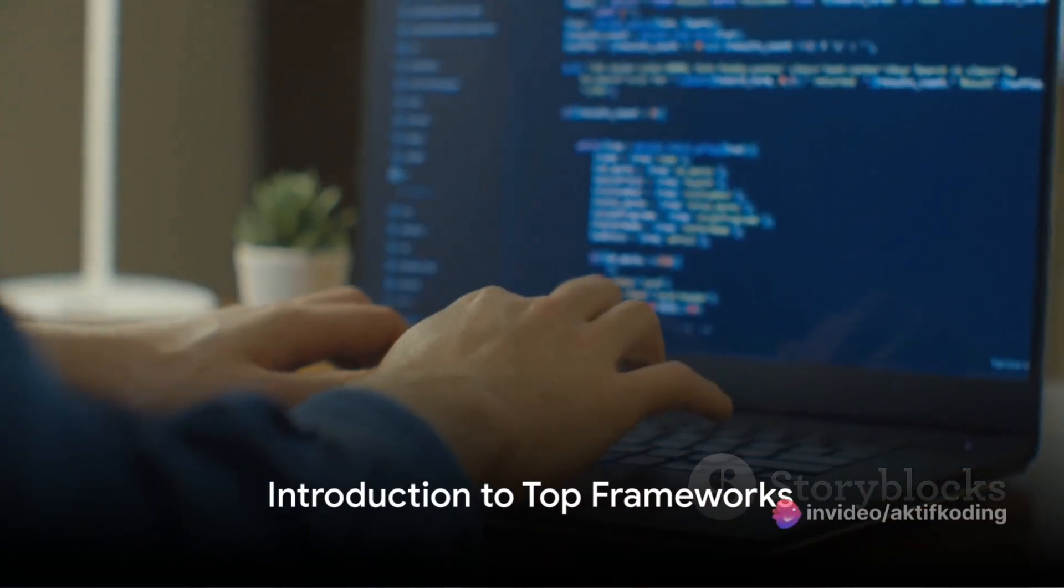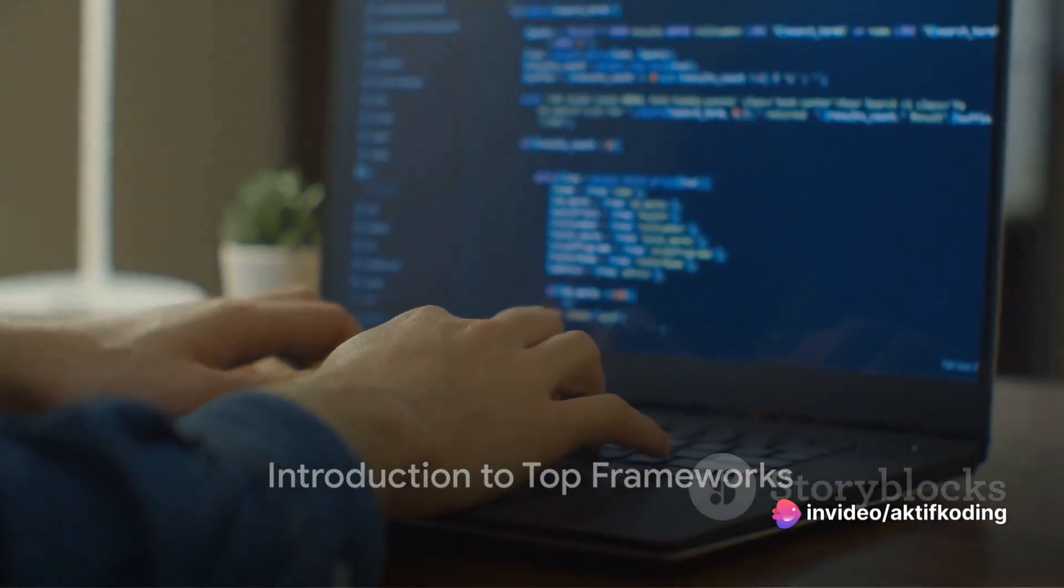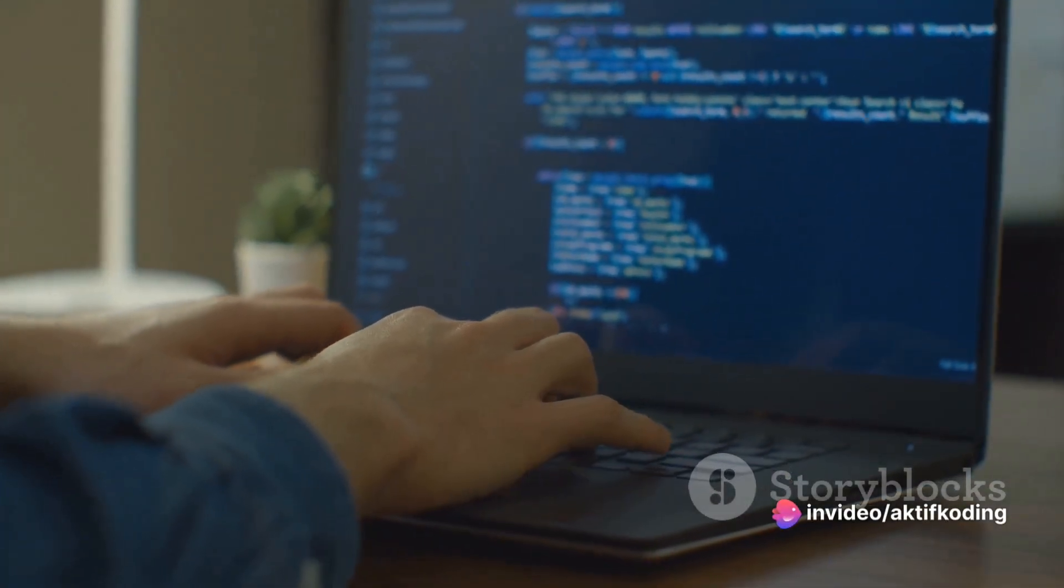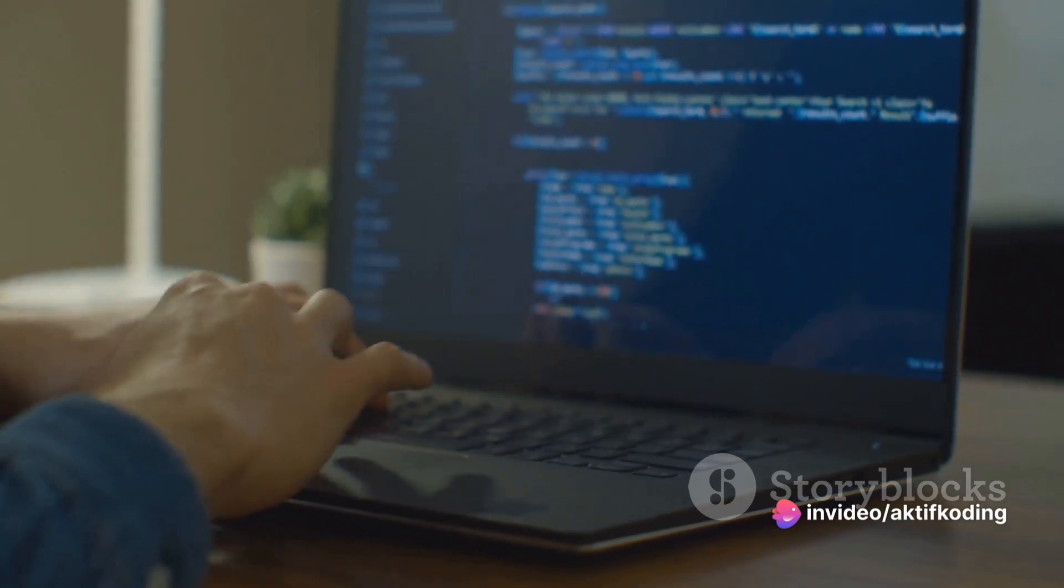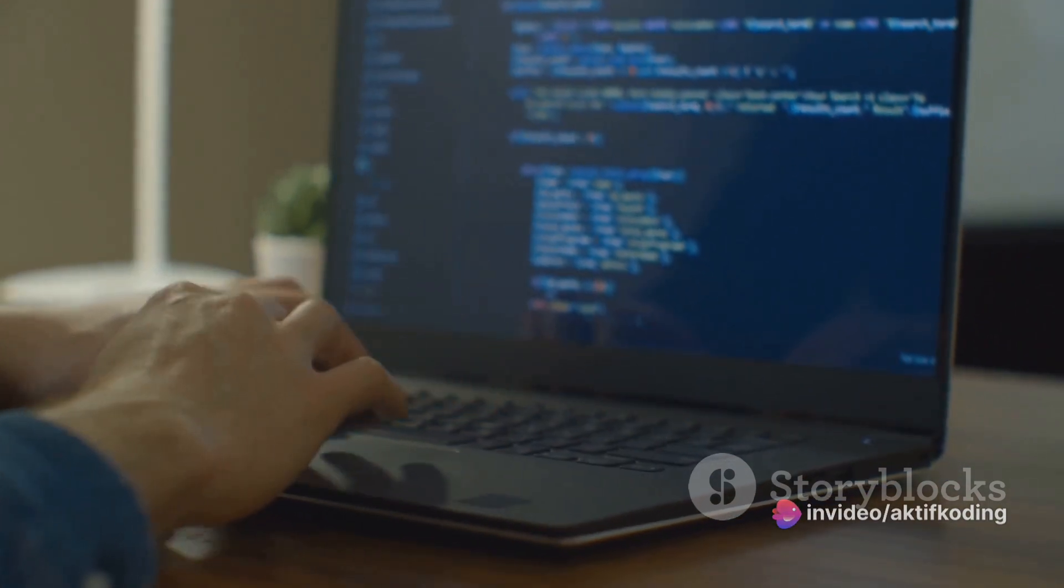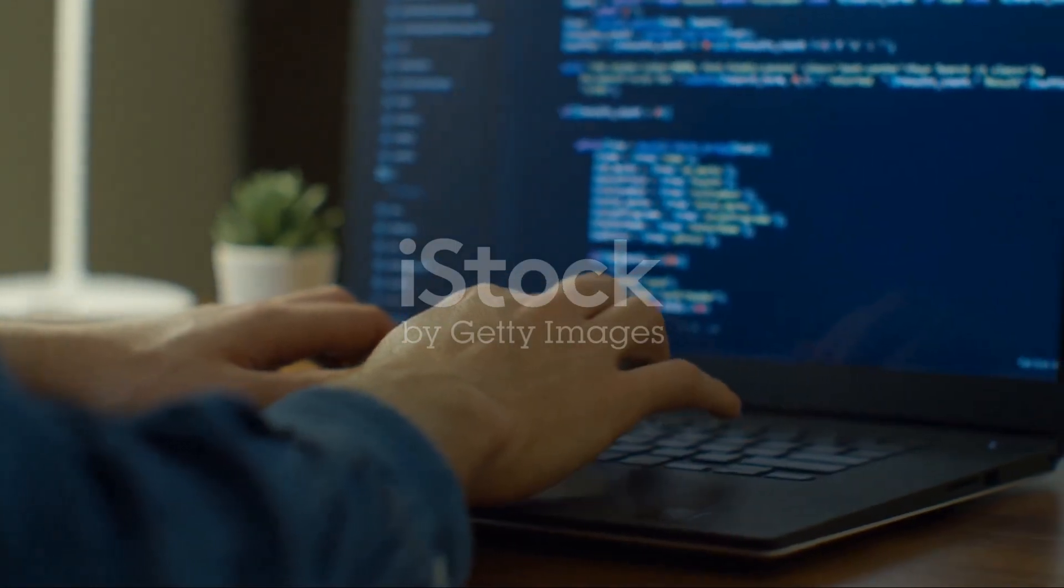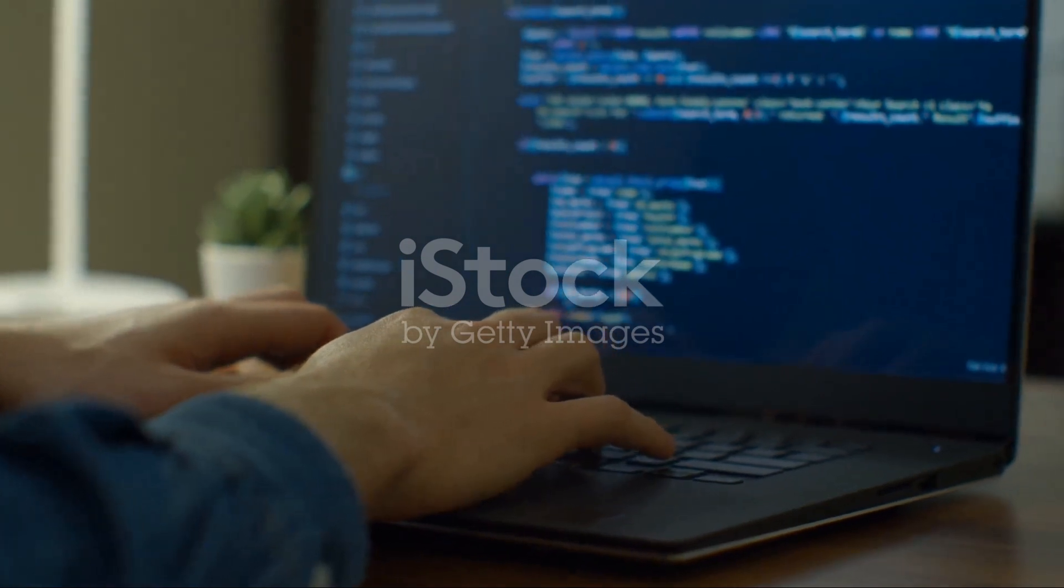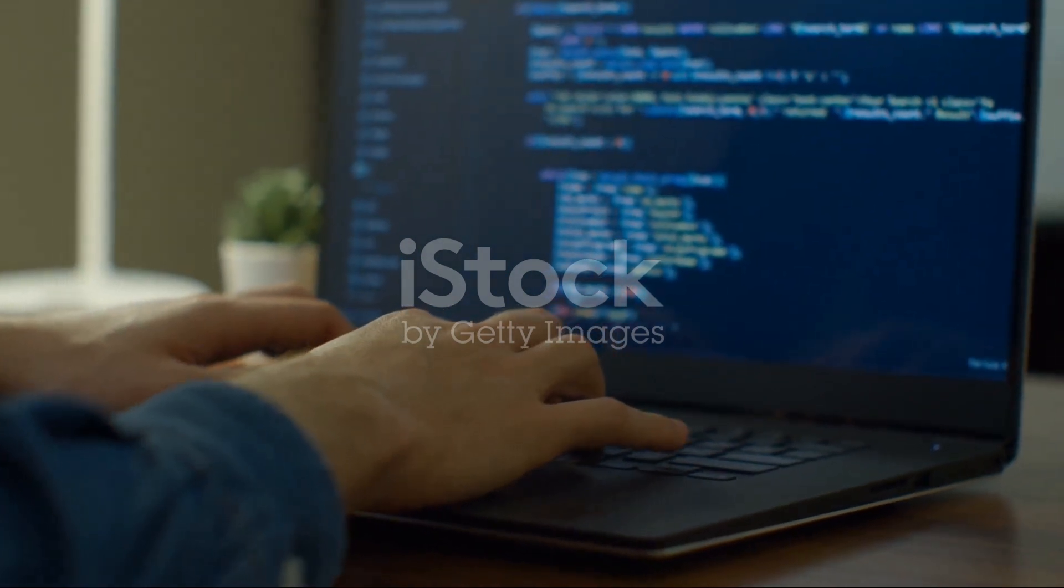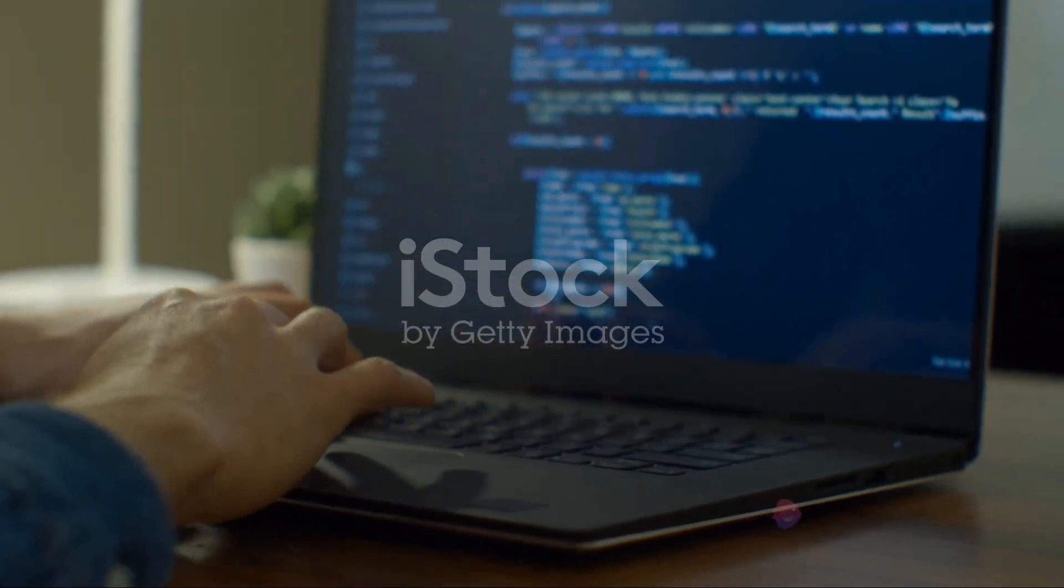Ever pondered over the top frameworks for full-stack web and mobile development? The tech world is teeming with a myriad of options for developers to choose from. Today, we dive into the top 5 frameworks, counting down from the least to the most popular.